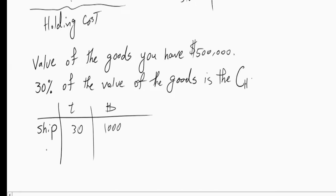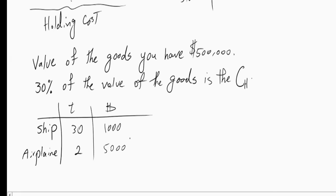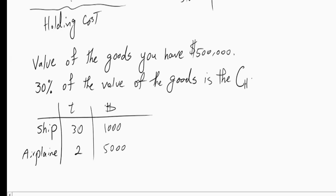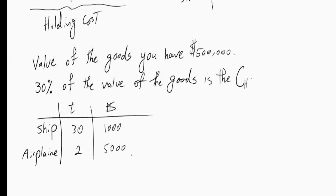And there's another company who says that I will ship by airplane. It will take 2 days but then you have to pay me $5,000. Now the question is that, is it justified for us to pay that extra $4,000 and go with the fast shipment? So to answer that question we have to find out how much is the holding cost during the time difference.